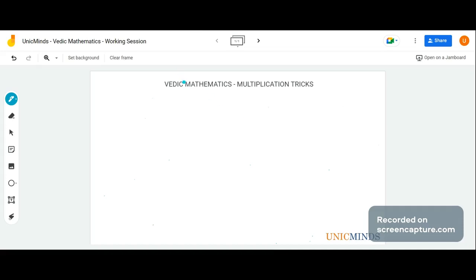Hi, welcome to Unique Minds. In this class we will look at the most common multiplication tricks of Vedic mathematics. We will cover the base multiplication method and also see some other techniques.